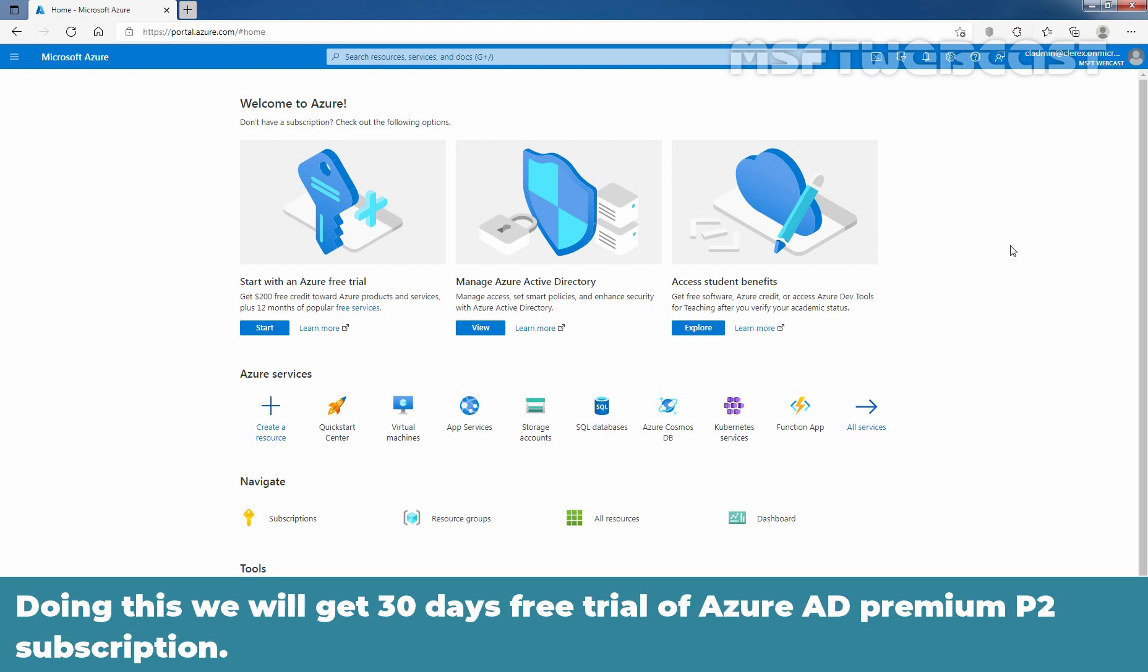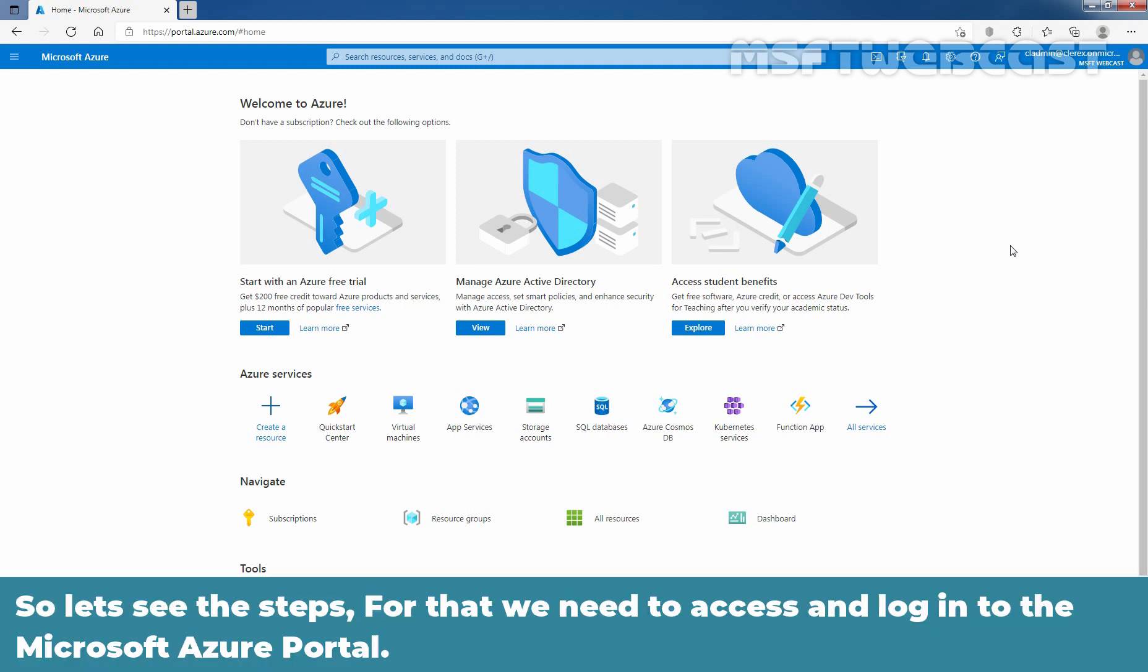Doing this, we will get a 30-day free trial of Azure Active Directory Premium P2 subscription. So let's see the steps. For that, we need to access and log in to the Microsoft Azure Portal.